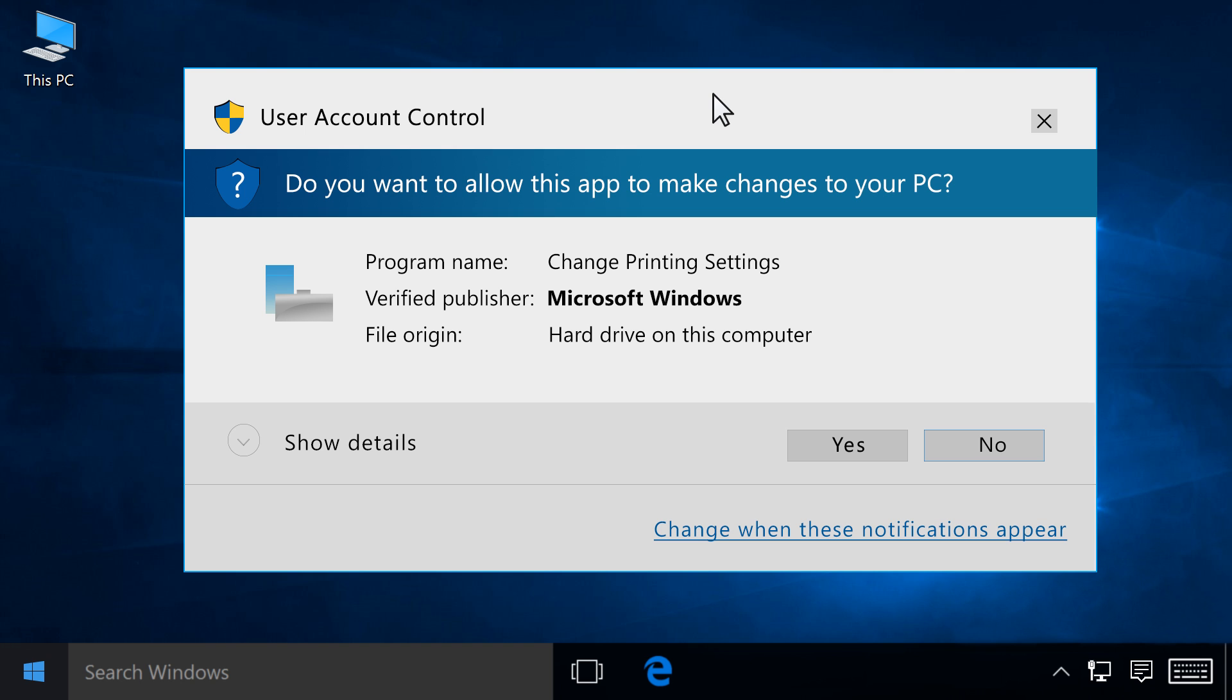Windows might ask you to confirm if you want to open the file or allow changes to be made to your computer. Click Continue, Yes, or Run to continue.